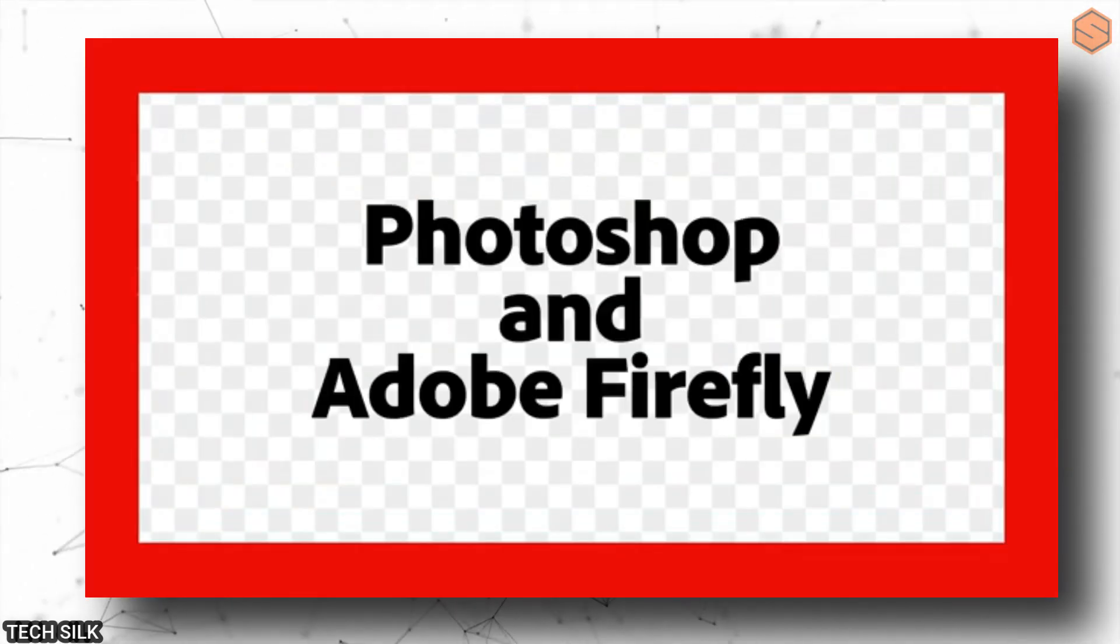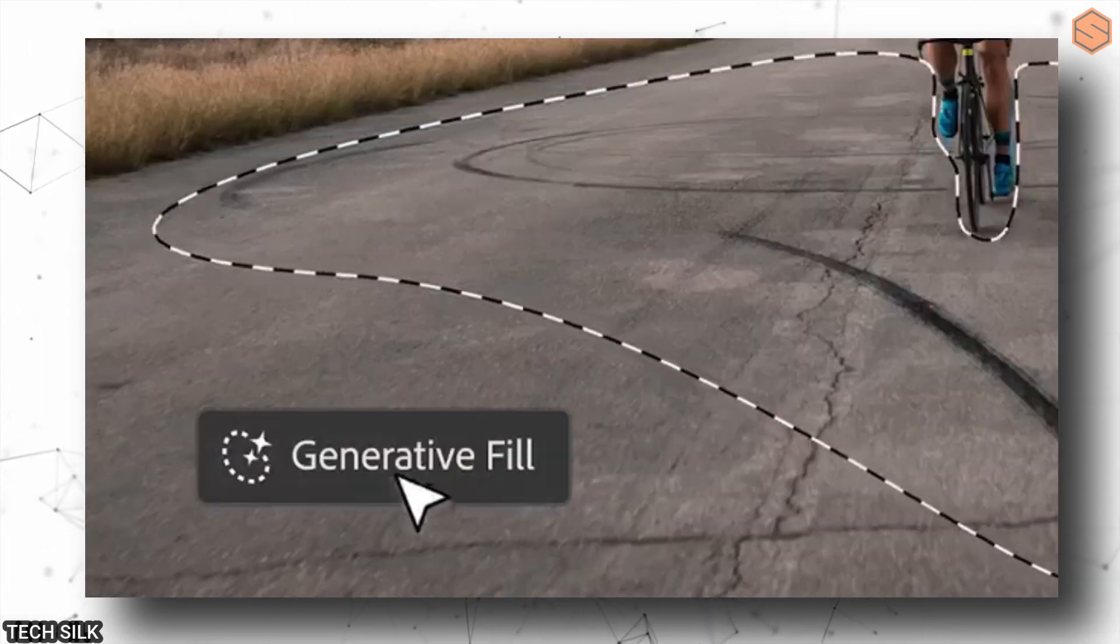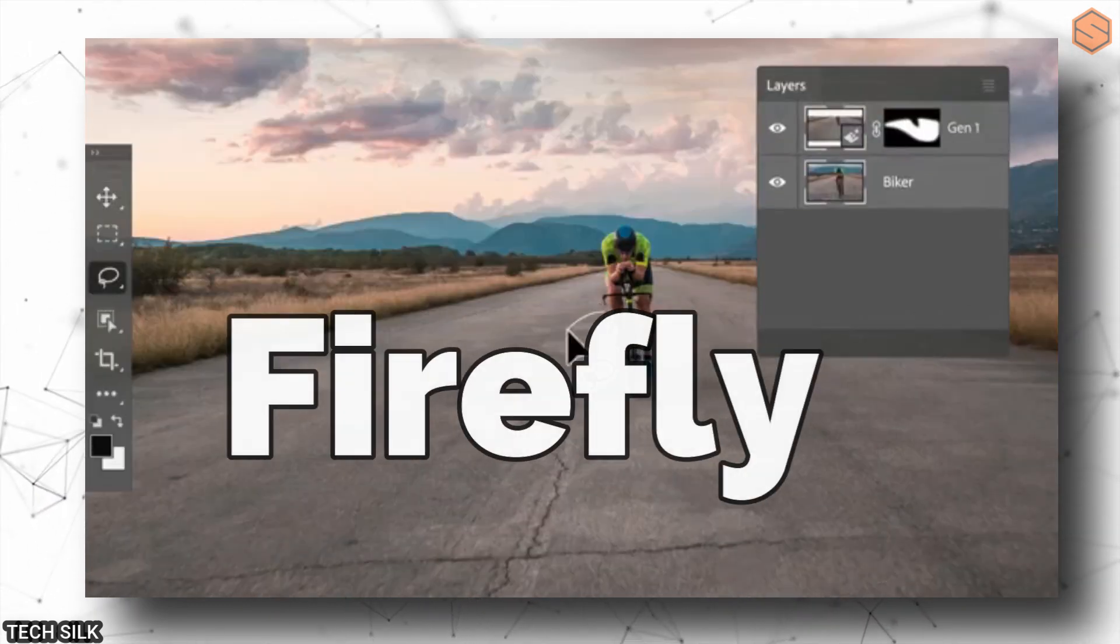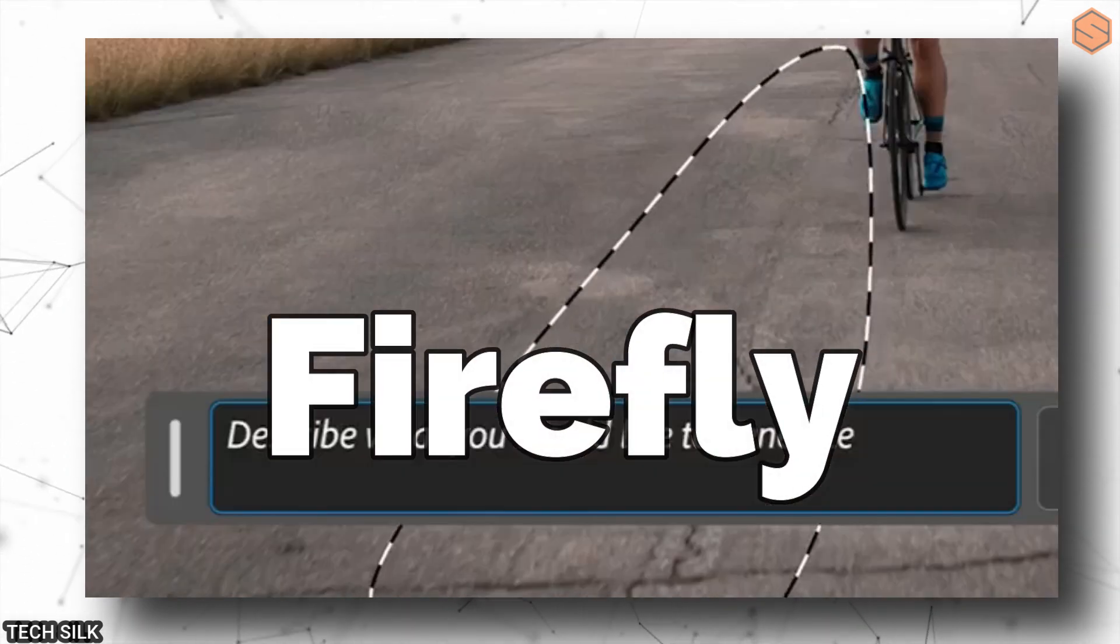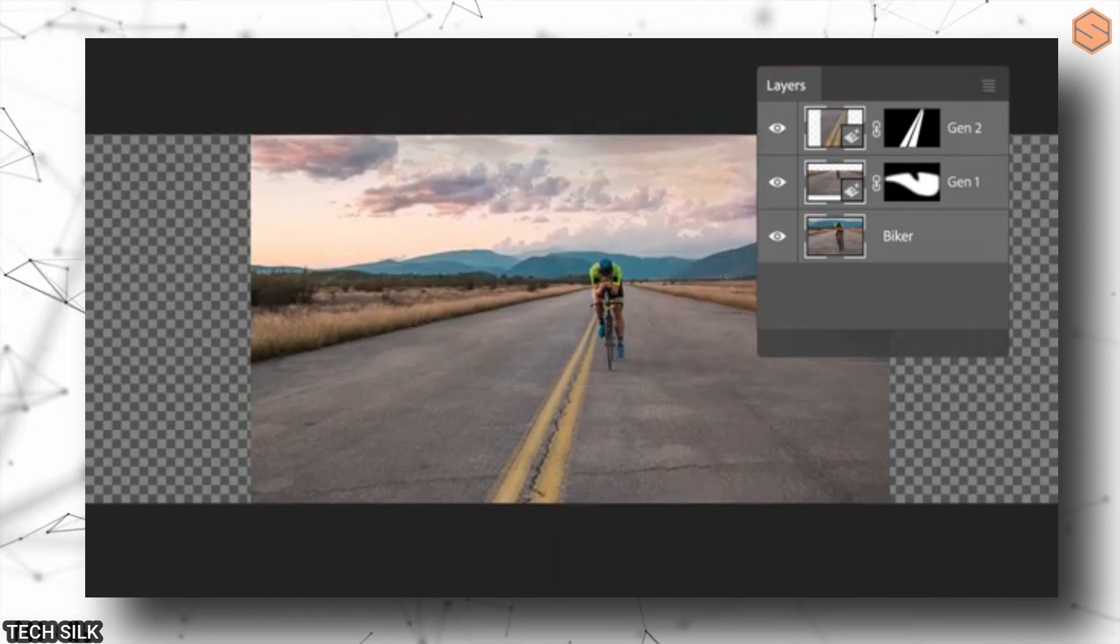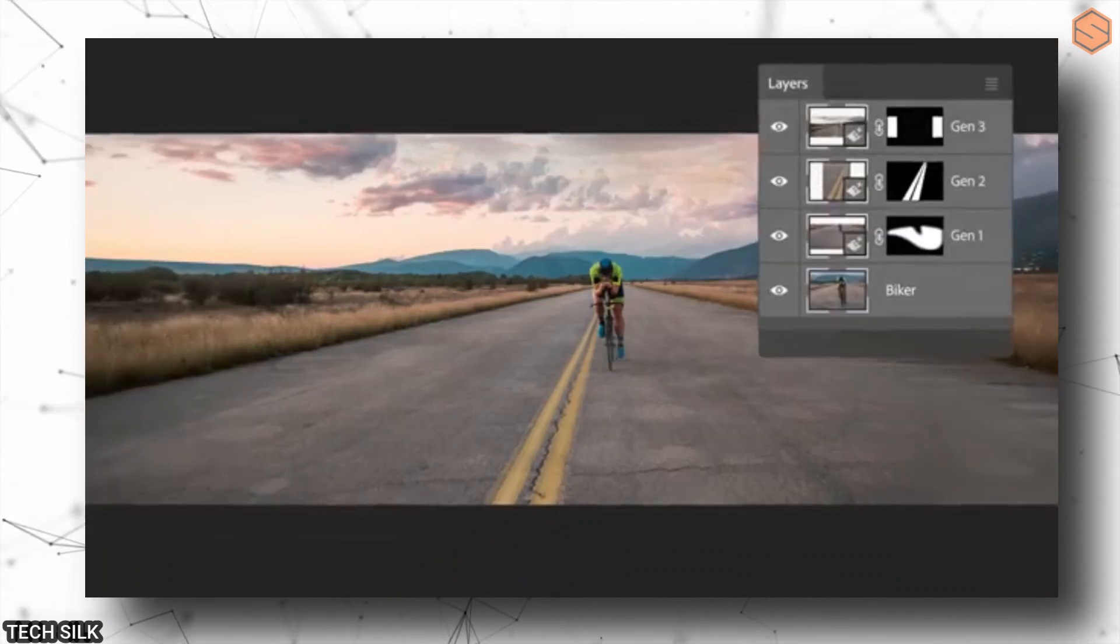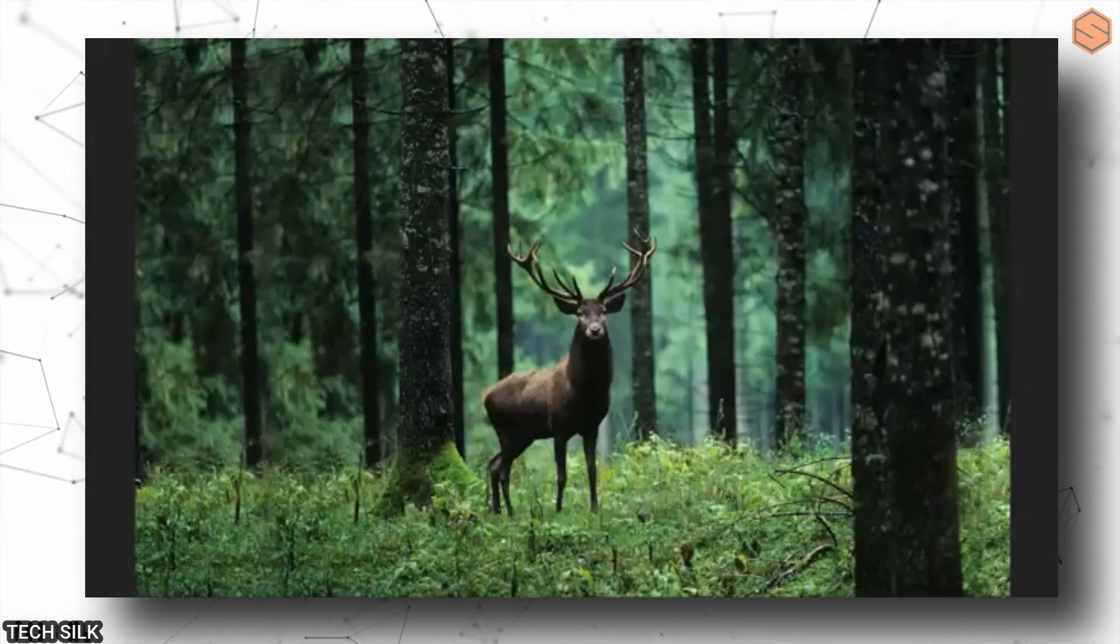But wait, there's more. Adobe, the company famous for Photoshop, has released a new AI tool, Firefly, that has taken the industry by storm. This tool lets you manipulate images in all sorts of creative ways.